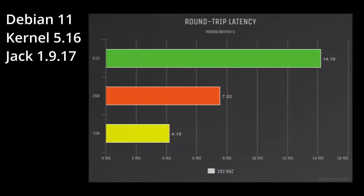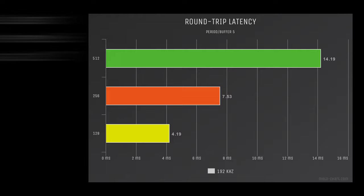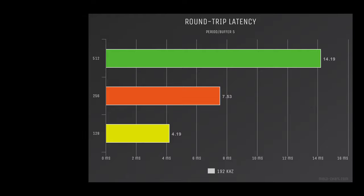But at 192, things get a little more usable. At 512, we're looking at 14.19, almost usable. 256, 7.53. I can absolutely use that for live monitoring post effects. And at 128 frames, 4.19. Again, perfectly usable if I was recording at 192, which I'm not.